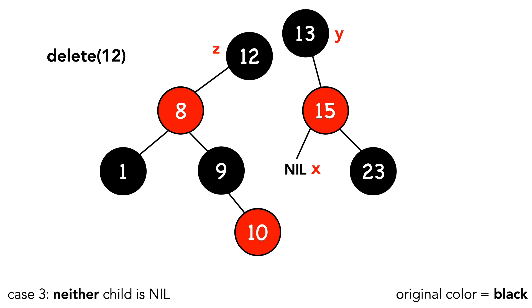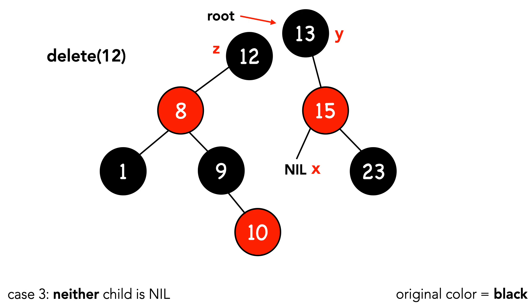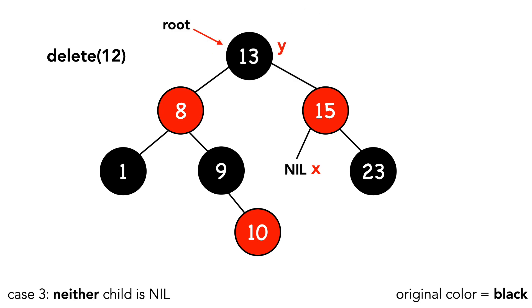We call transplant once more, passing in z and y. This time, transplant sets the tree's root to y. Upon returning to the delete function, we fix our pointers, replacing z with y.